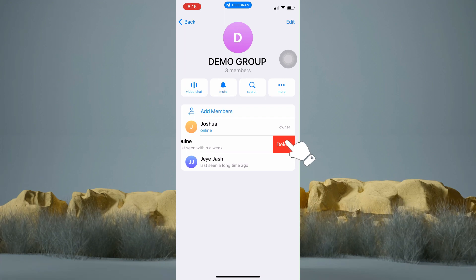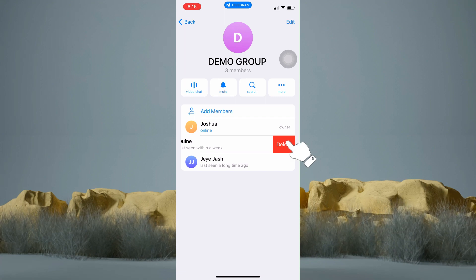And that's it. That is how to ban someone in a Telegram Group. I hope this video helps you. Thank you for watching. See you in my next video.